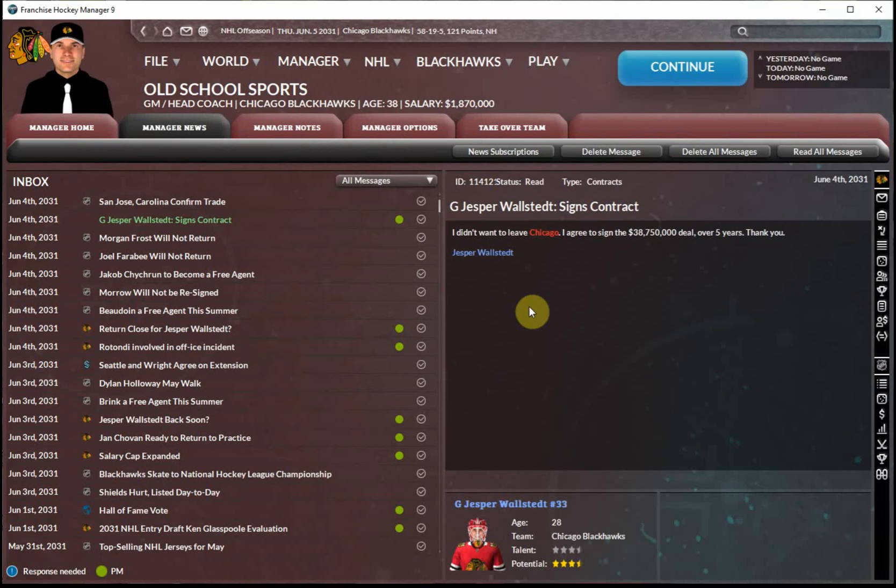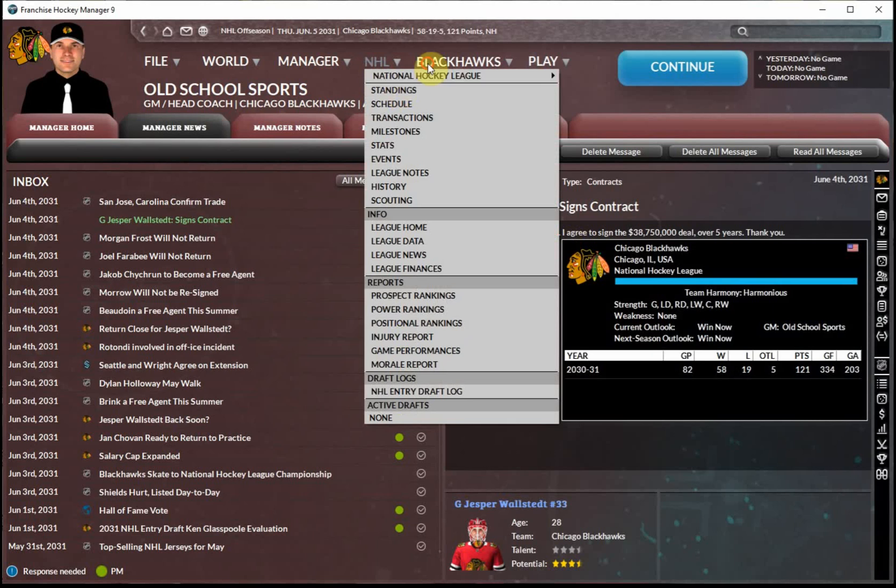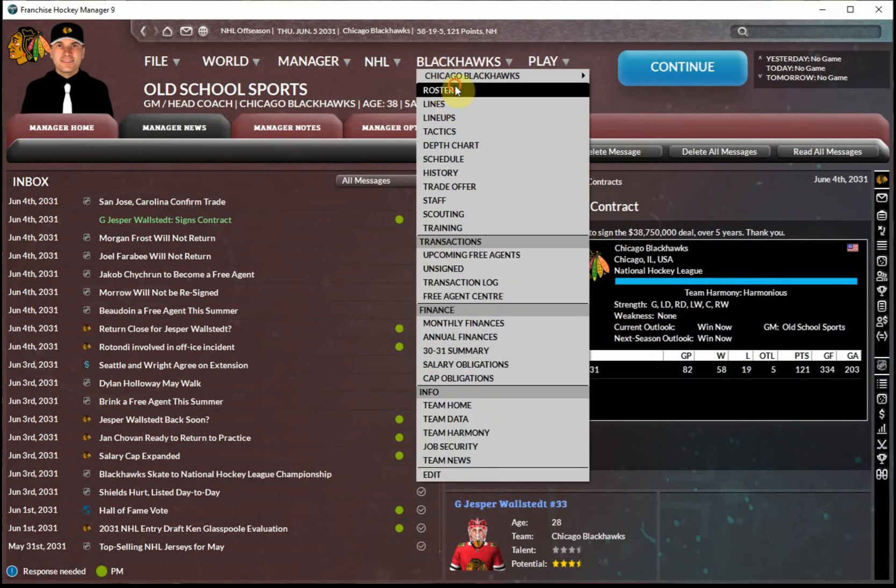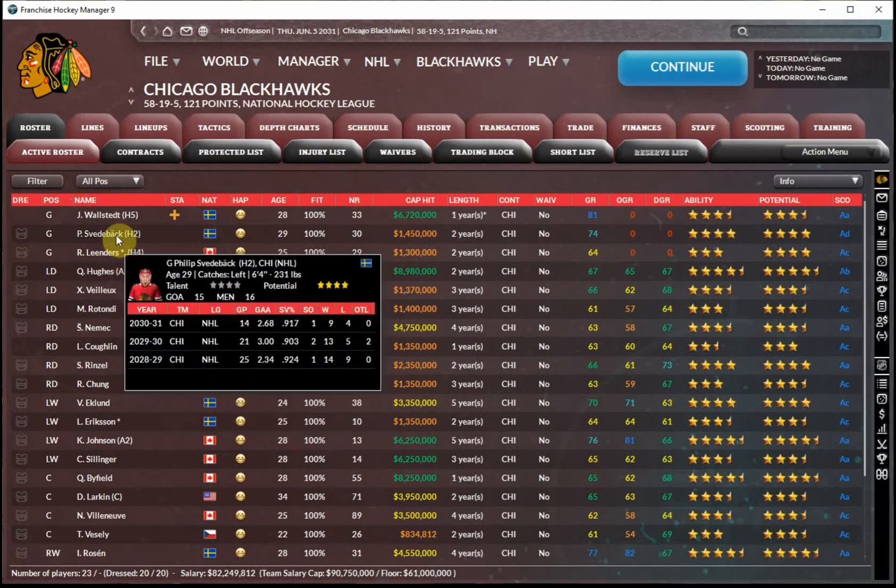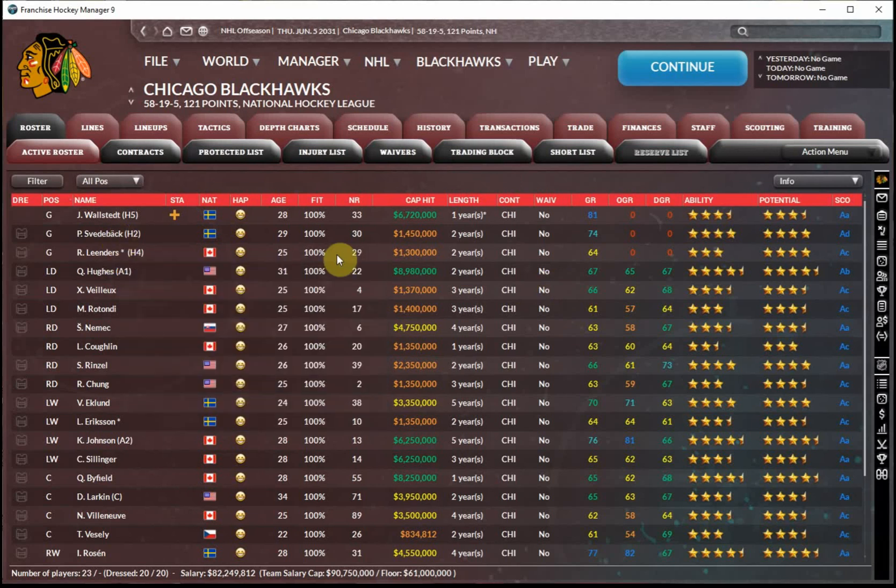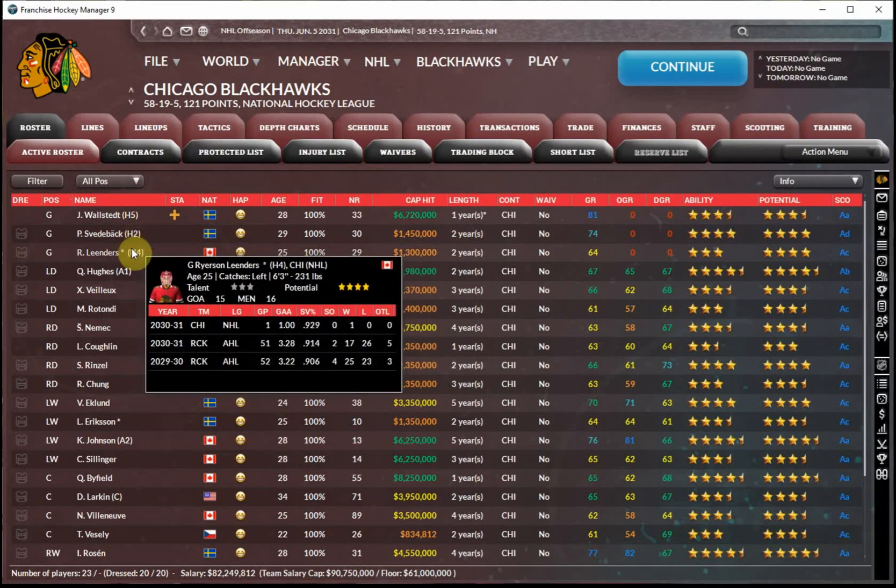And we have gotten Jesper Wahlstedt signed. So it would be nice to have him back next year on that five-year extension. I would think that if we do continue playing this at some point in the future, Svedibak will probably be gone after next season. It's hard to imagine we're going to bring him back at a big number as a 30-year-old. So potentially Robinson Linders could be taking over as our backup goalie. And then we've also got some younger talent in the farm system that eventually could be backing up Wahlstedt at some point over the next half decade.